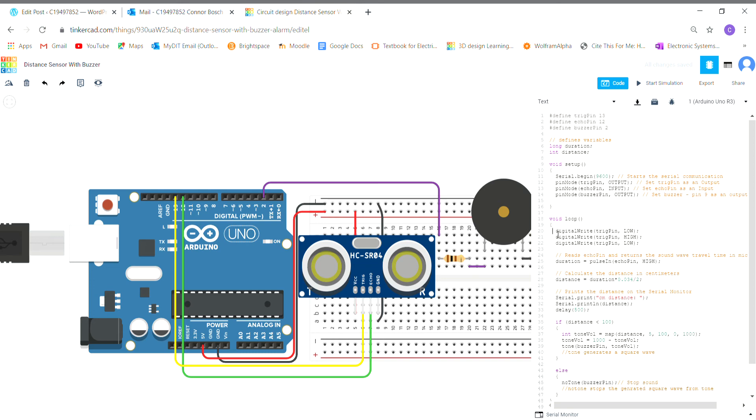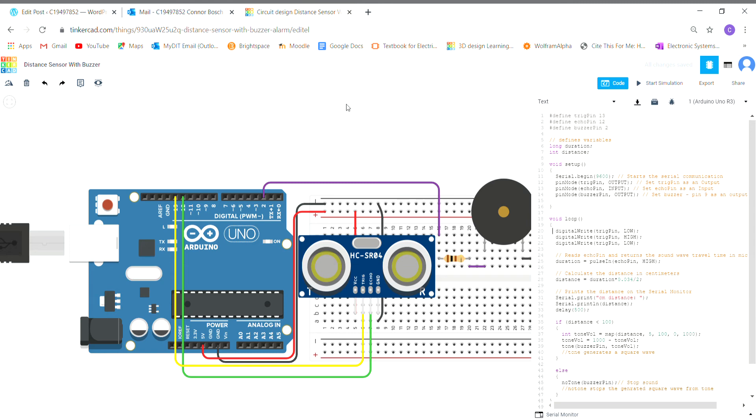In the void loop now, I have digital write to the trig pin low, then to the trig pin high, then digital write the trig pin low. So it's low, high, low. This is basically telling the trigger pin to send out a sound wave which is going to hit off a wall and bounce back.